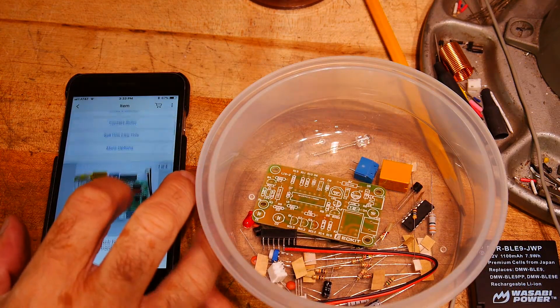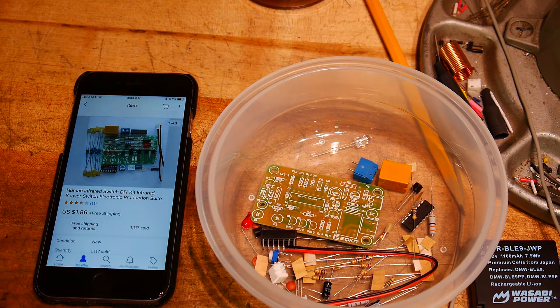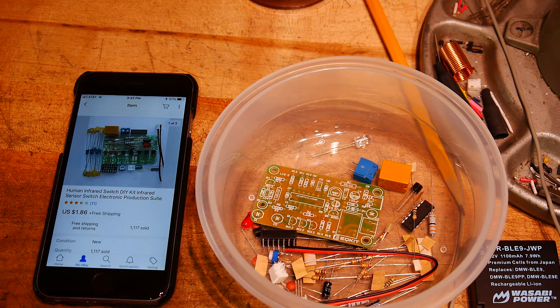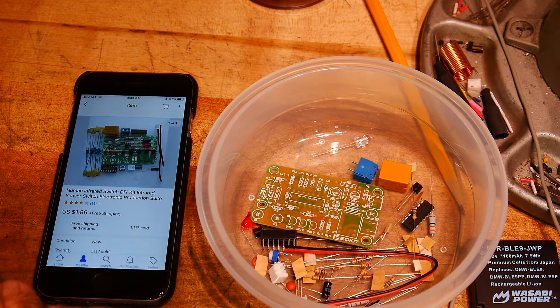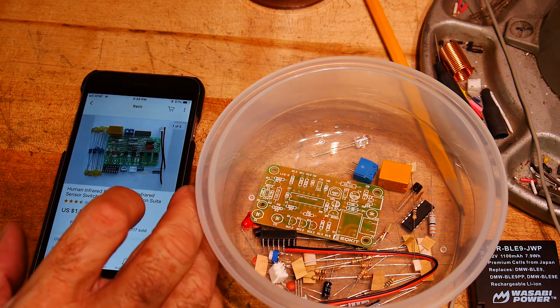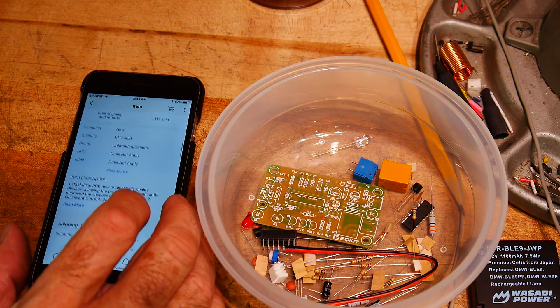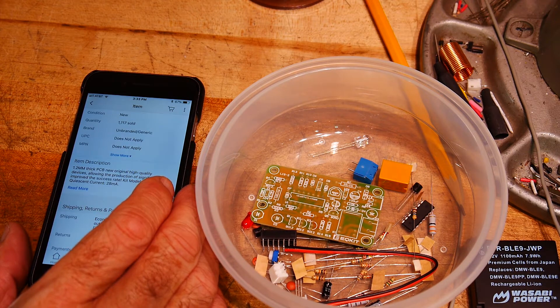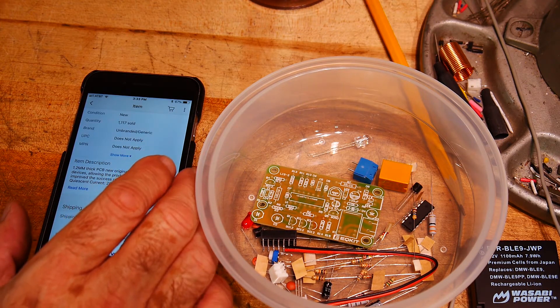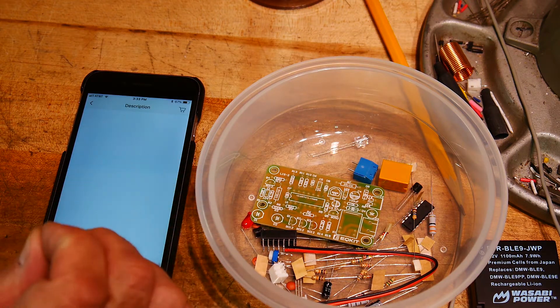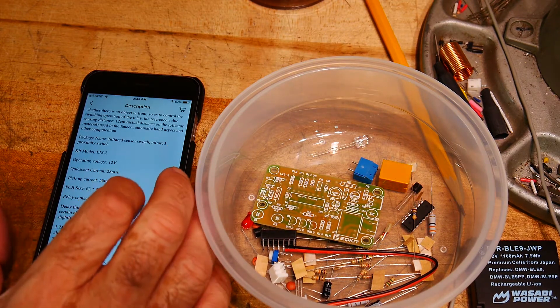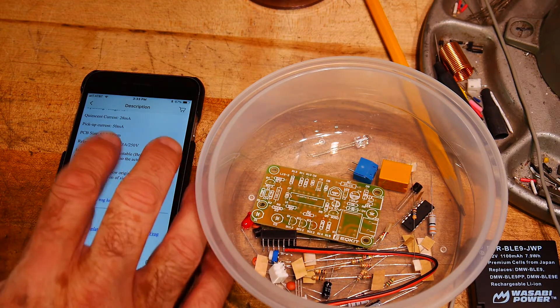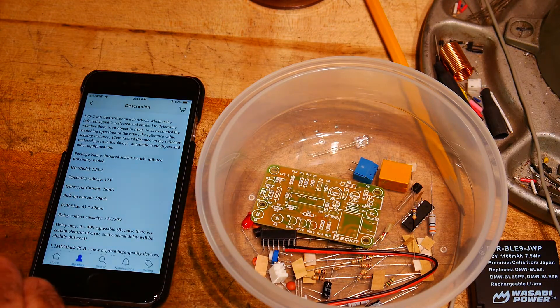Well, I bought a human infrared switch DIY kit, infrared sensor switch electronic production suite. So human infrared switch. Let's see here: quality devices production of significantly improved. It's kit LIS-2.